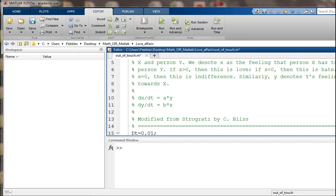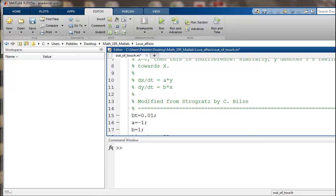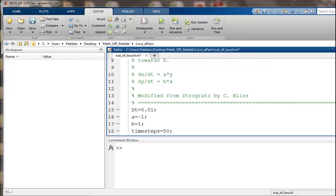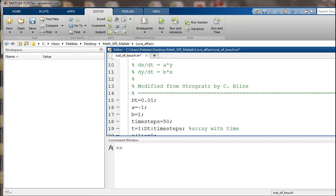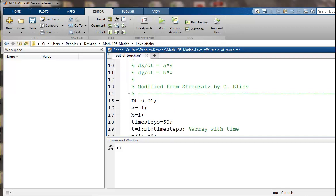This is modified by Steven Strogatz, a mathematician at Cornell. And I made the modification. So we're going to model this with Euler's forward method. We'll need a little time step. I'll do 0.01. And to begin with, I'm going to let a be negative 1 and b be 1. We'll run it for 50 time steps.